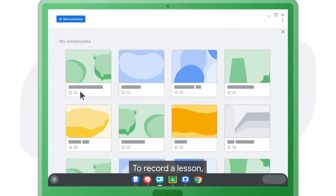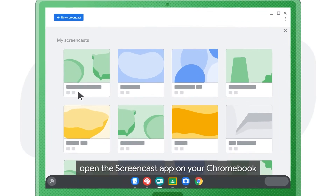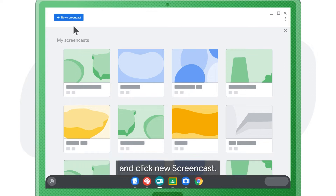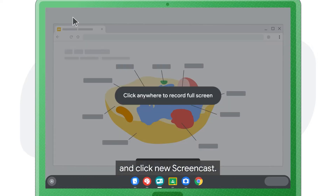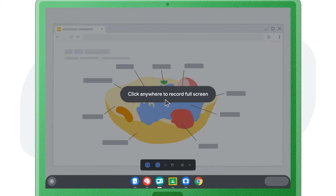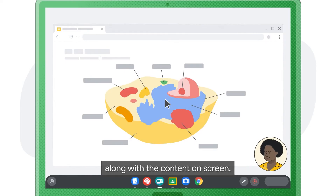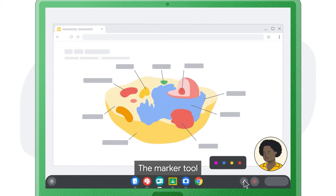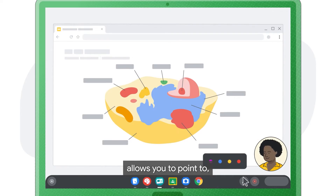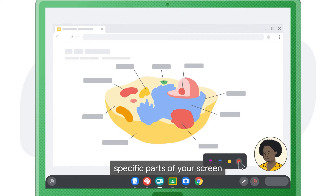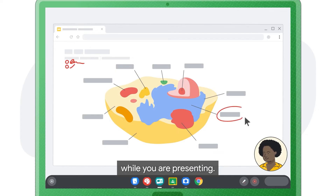To record a lesson, open the Screencast app on your Chromebook and click New Screencast. This records the speaker's face and voice along with the content on screen. The marker tool allows you to point to and highlight specific parts of your screen while you are presenting.